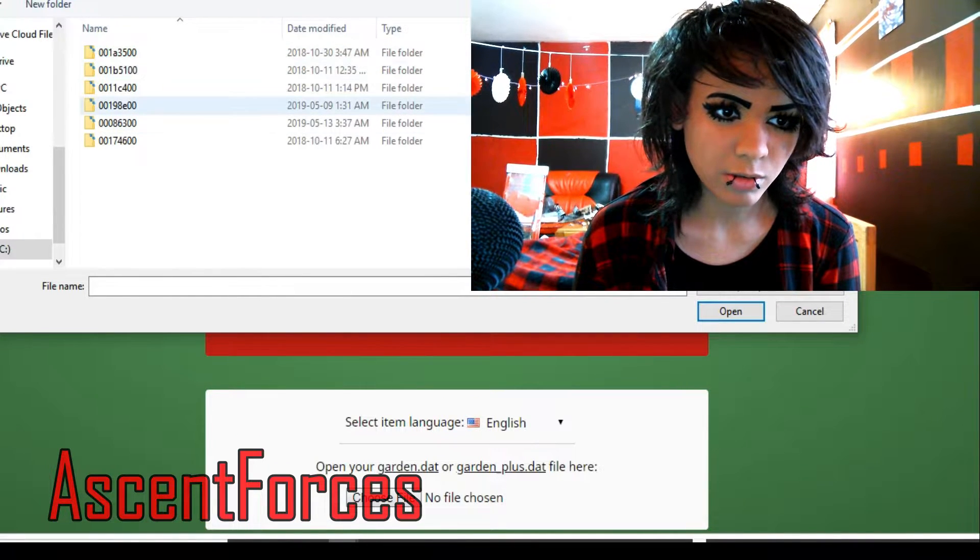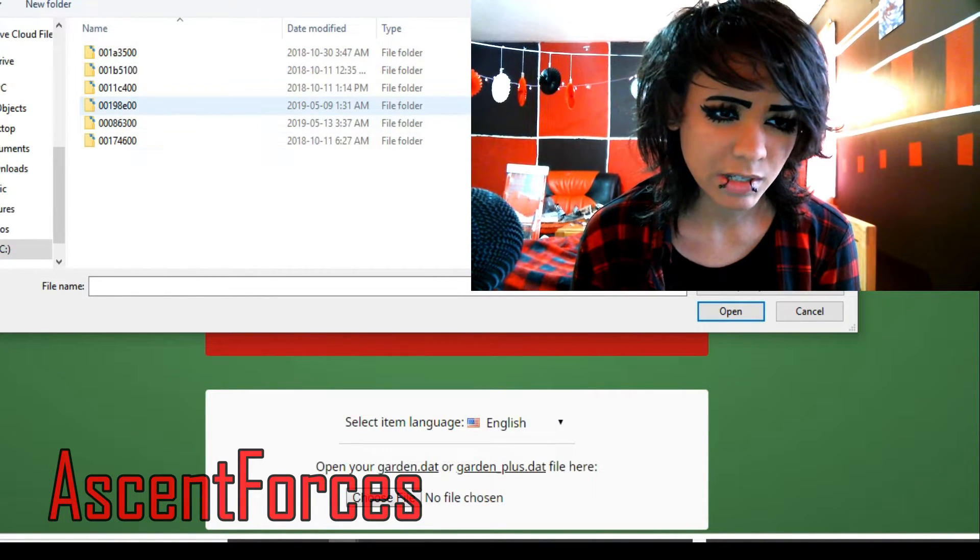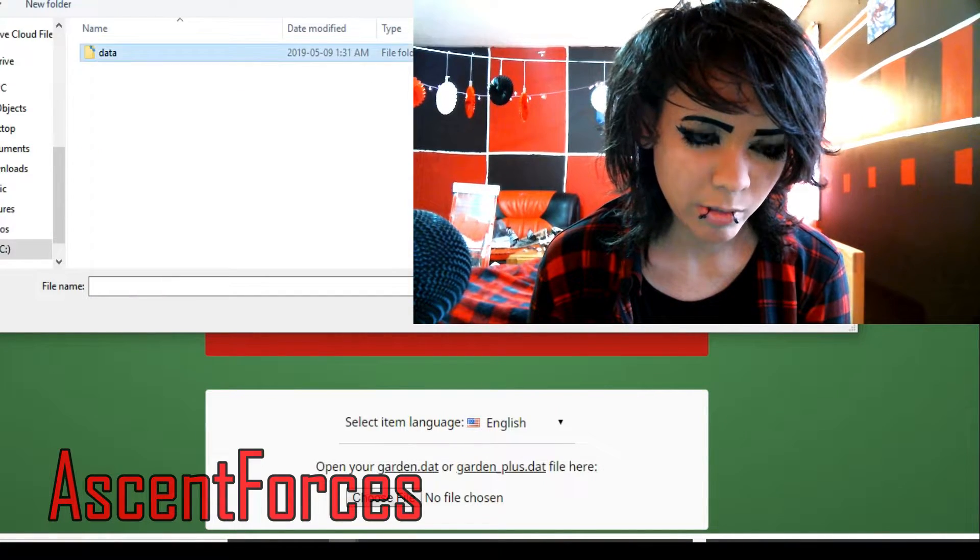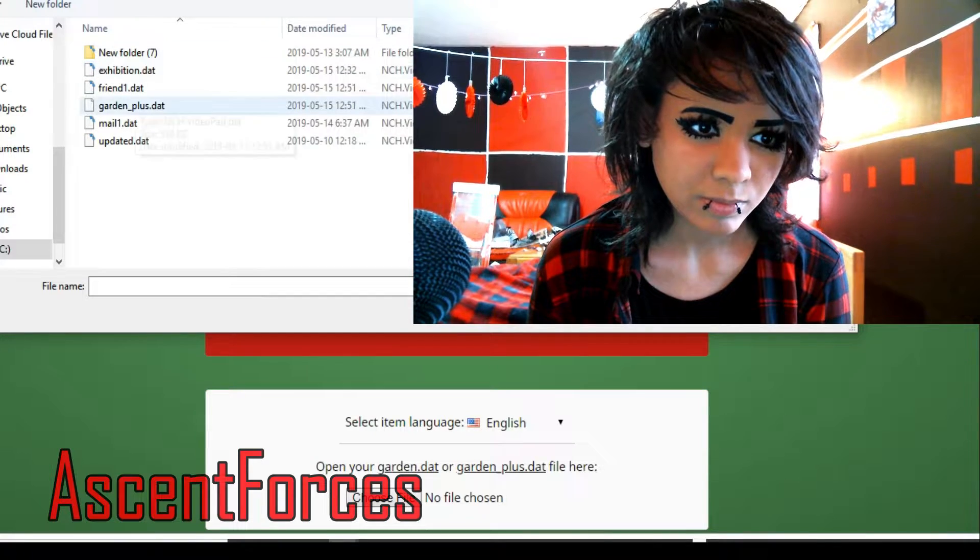Then you're going to want to go down and find your Animal Crossing save data. It's different for each user, but generally speaking the number sequence is usually the same. So this right here is New Leaf, and this is Amiibo Festival. I'm going to go ahead and click on that.